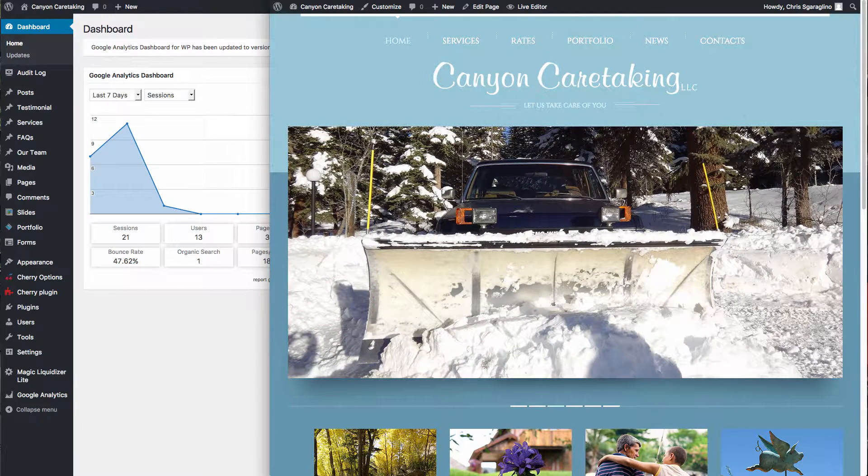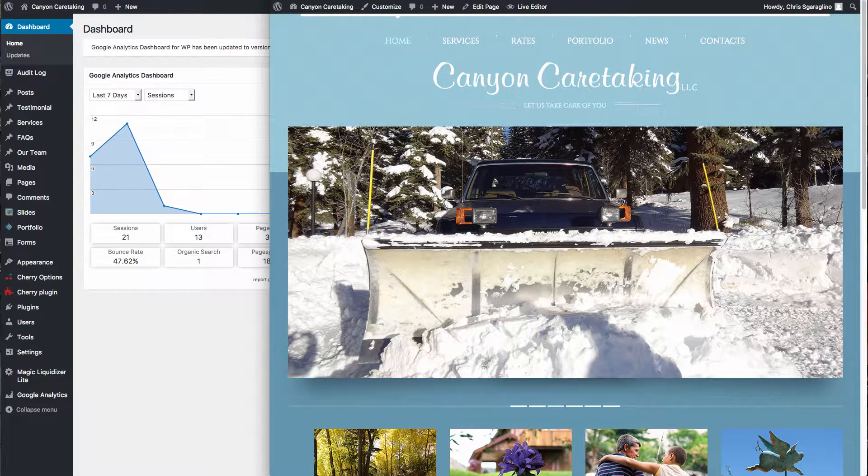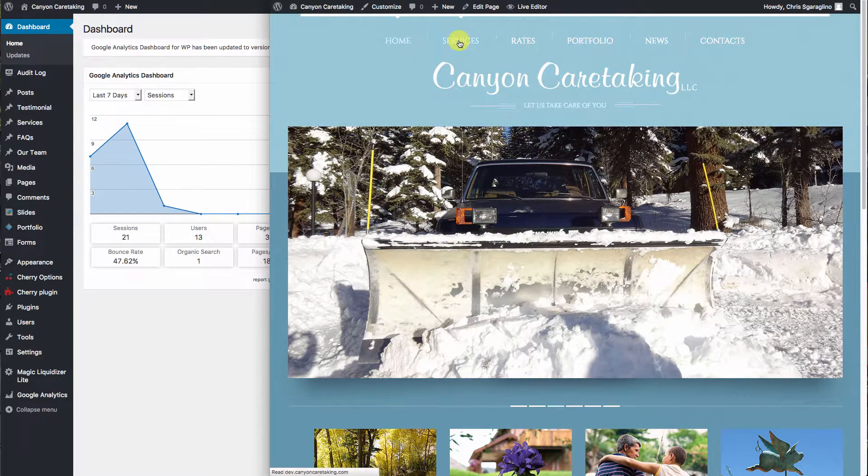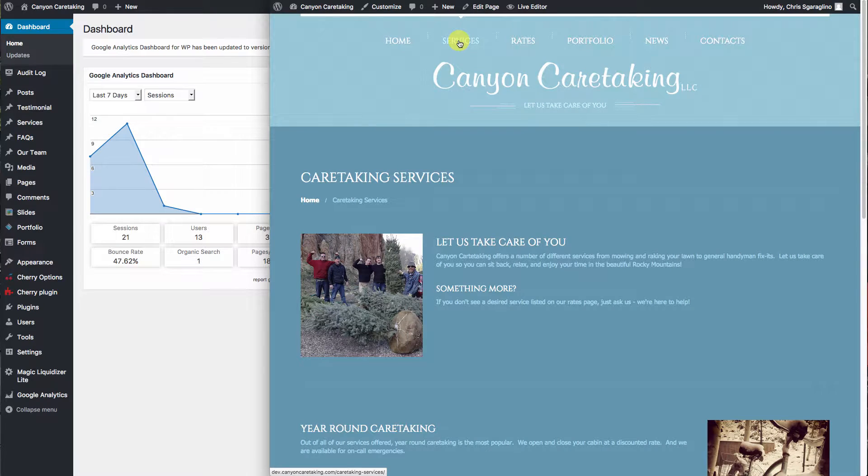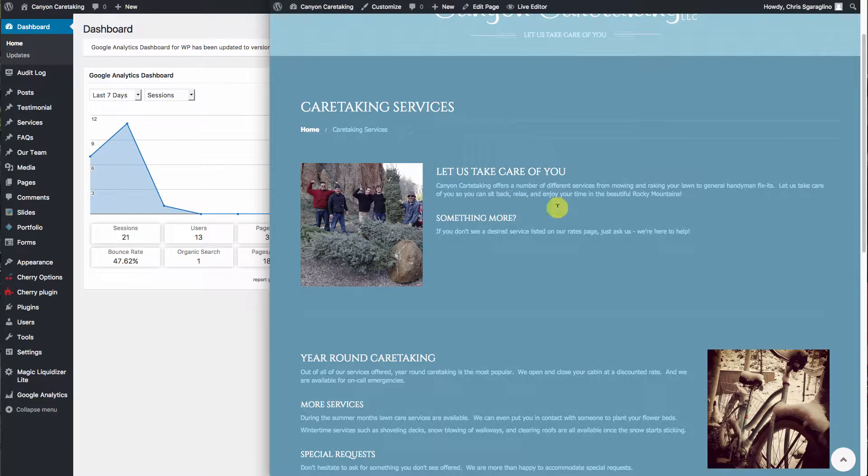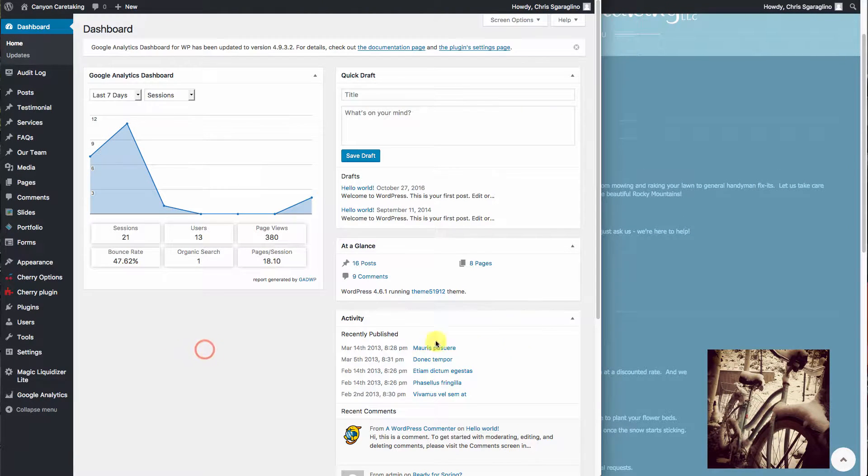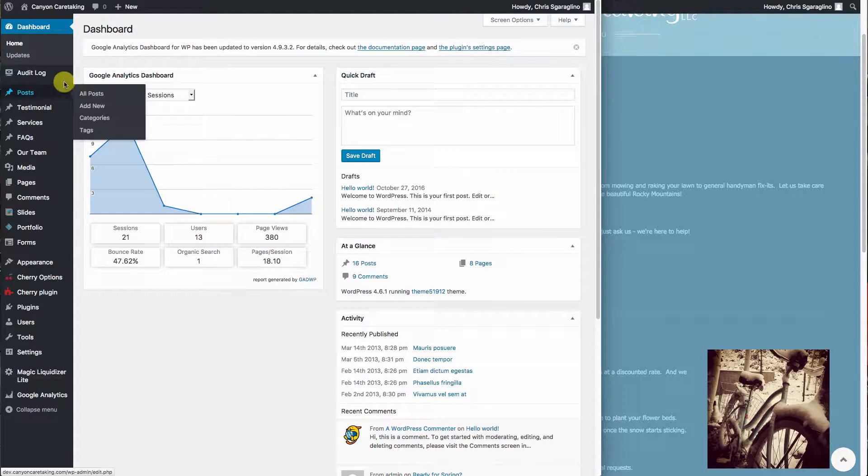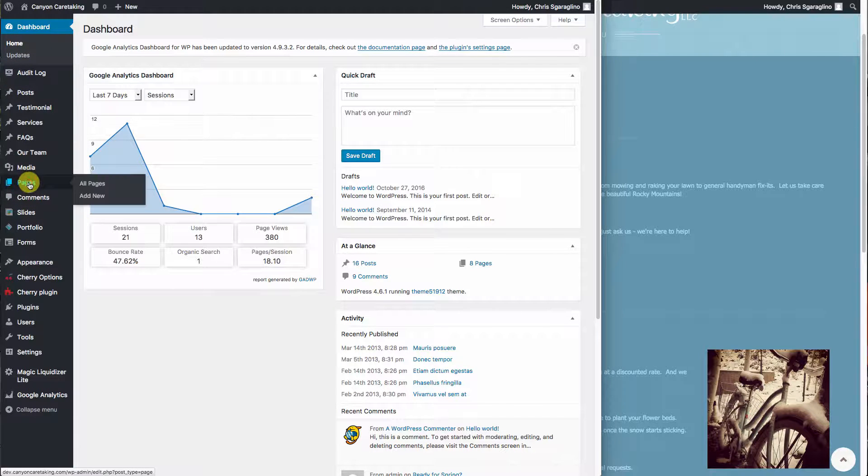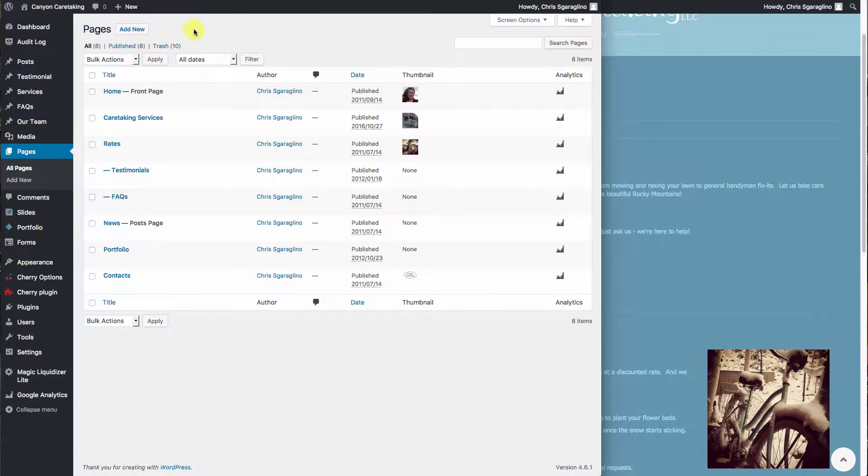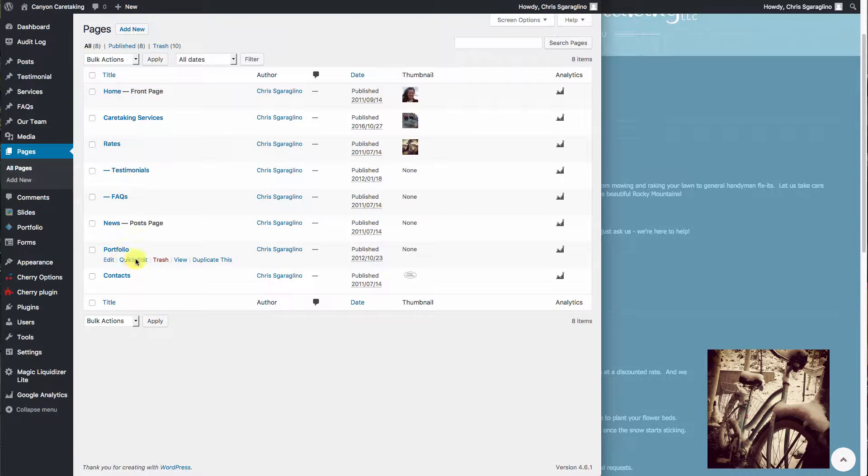So let's take a look at how to edit a page. We're just going to look at the services page of this particular website. The first thing you'll want to do is log into your dashboard, head over to your pages, and then find the services.